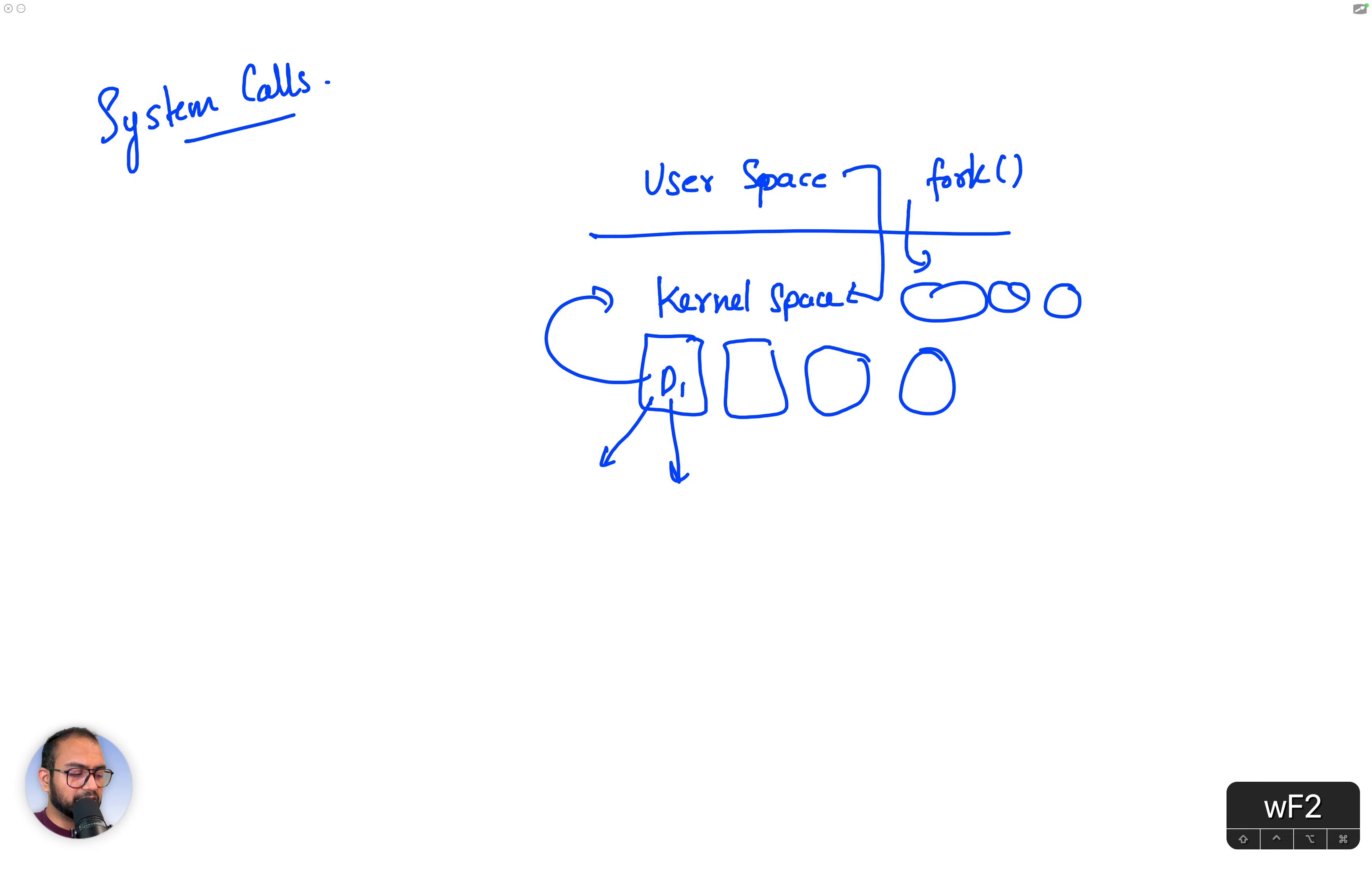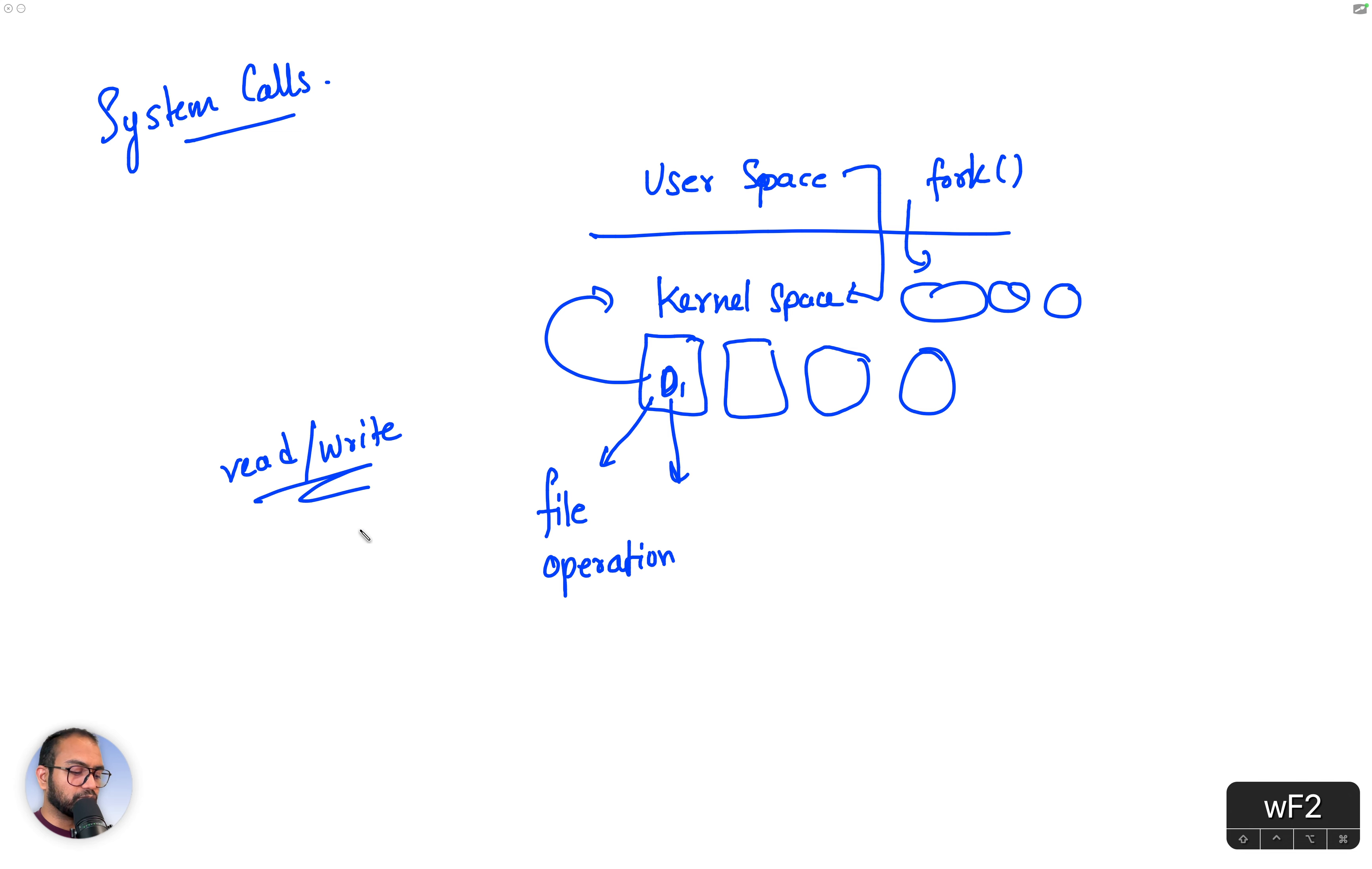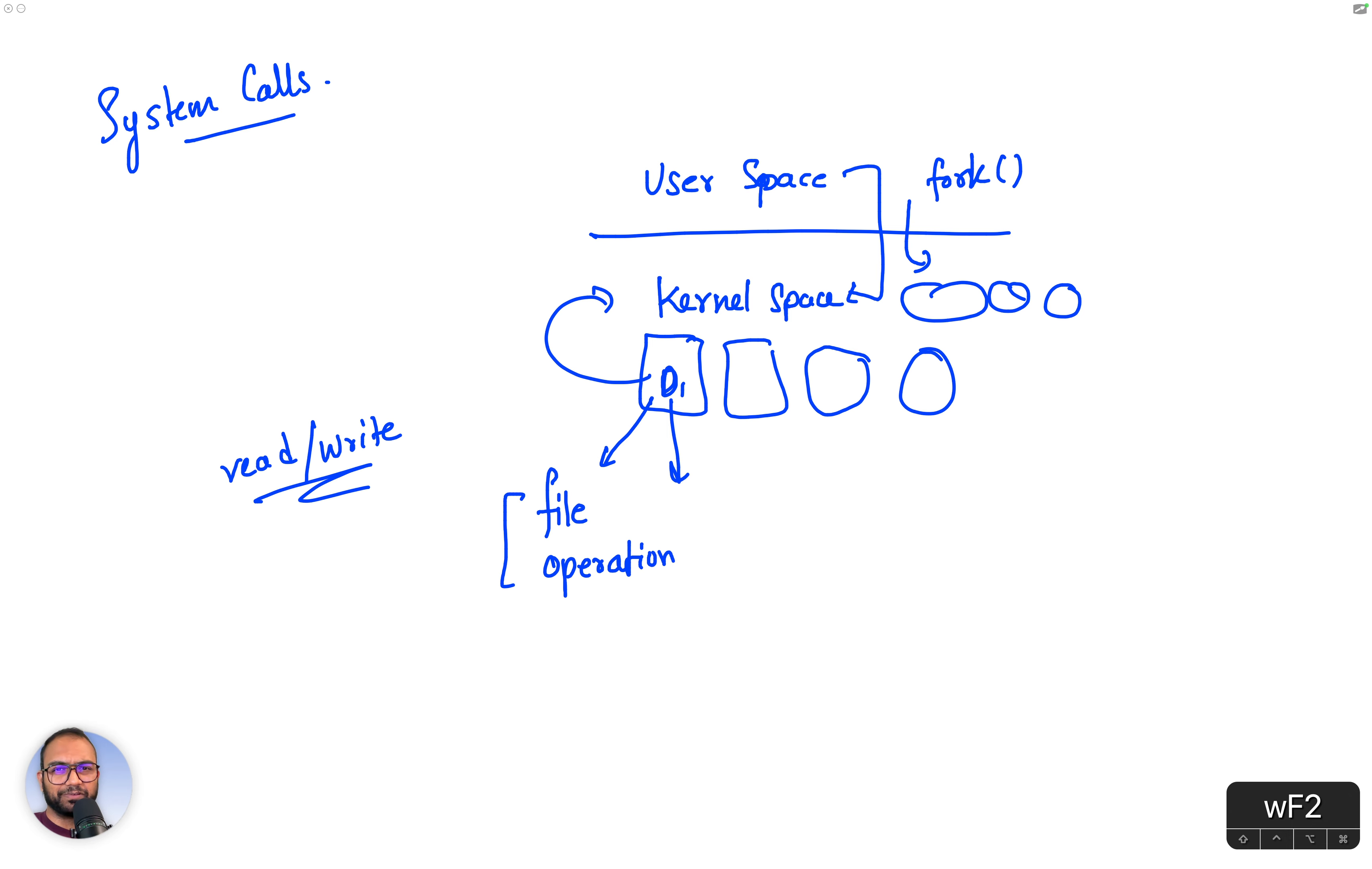Device drivers implement system calls which relate to file operations. We talked about read and write, for example. Those system calls are file operations related.